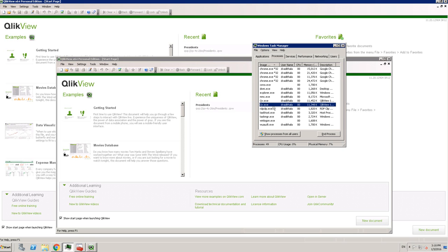So when you think about a process, think about Chrome or think about any desktop application you're running on your machine. When you want to think about a service, in generic terms, you can think about like antivirus or a system clock. They will be running in the background. I hope that makes sense and gave you some idea about the difference between process and service.